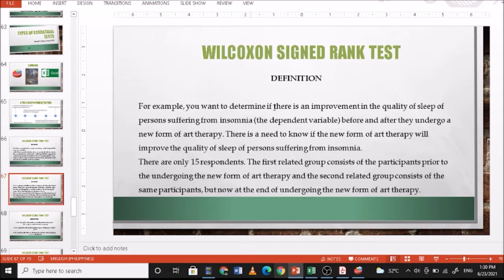For example, you want to determine if there is an improvement in the quality of sleep of persons suffering from insomnia before and after they undergo a new form of art therapy. There are only 15 respondents. The first related group consists of the participants prior to undergoing the new form of art therapy, and the second related group consists of the same participants at the end of undergoing the new form of art therapy.